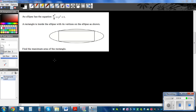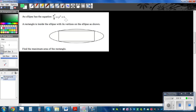An ellipse has the equation x squared over 9 plus y squared equals 1. The center of this ellipse is (0,0). A rectangle is inside the ellipse with its vertices on the ellipse as shown. The question is: find the maximum area of the rectangle.